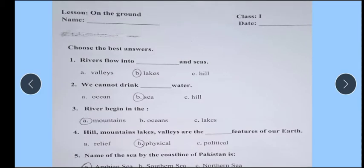Here you can see: choose the best answer. You have to circle the best answer.